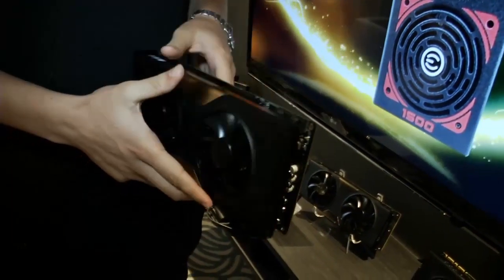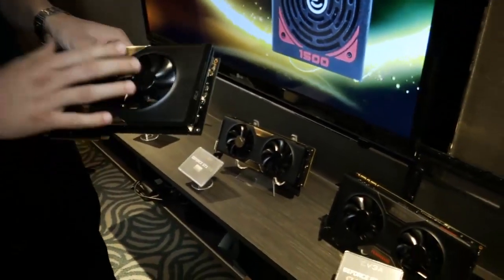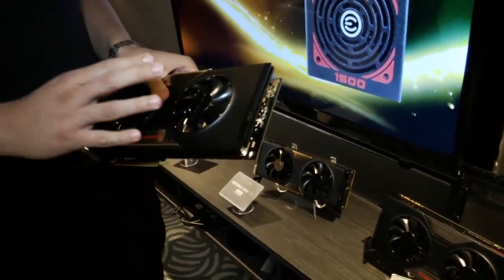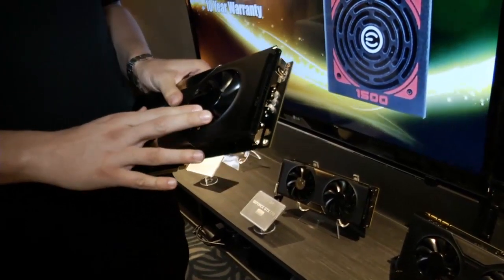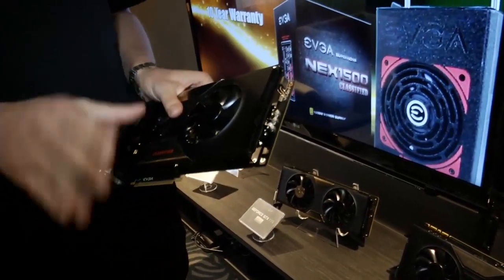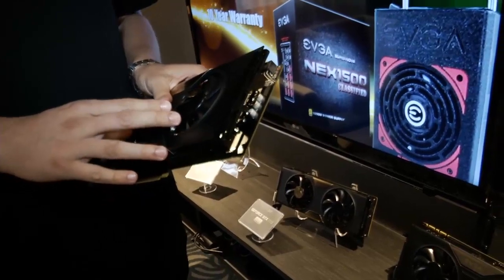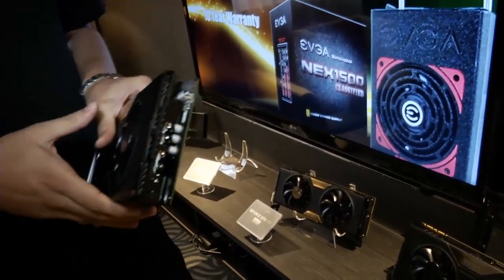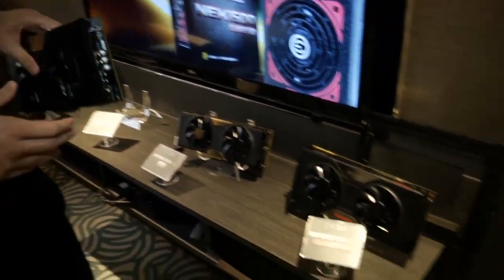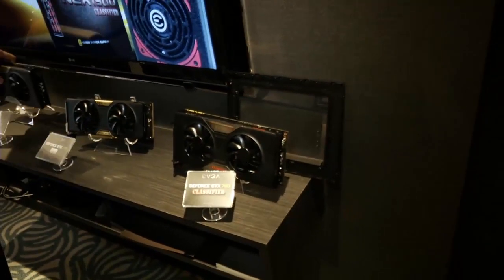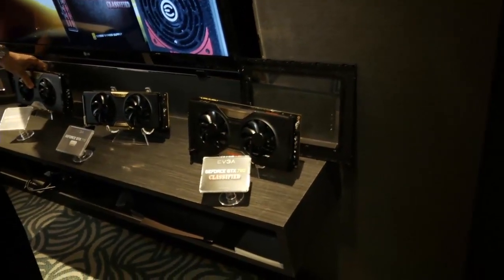So we expect this 770 to ship probably next week and the 780 Classified will be available within the next two to three weeks.